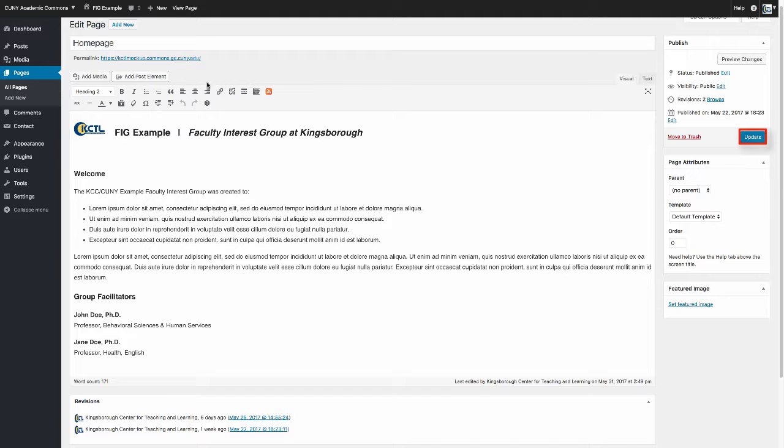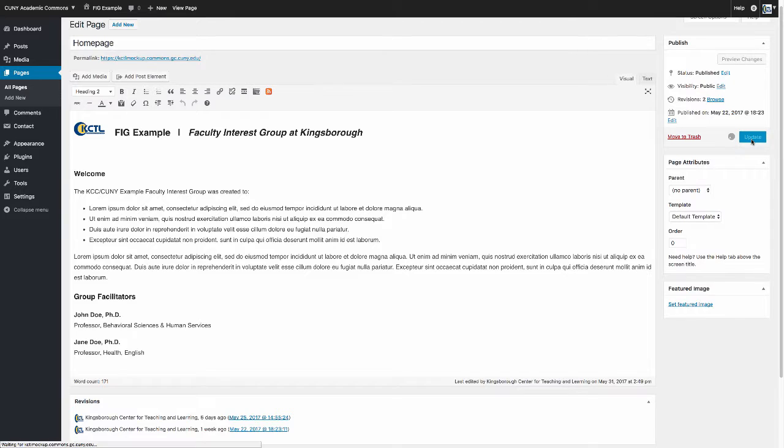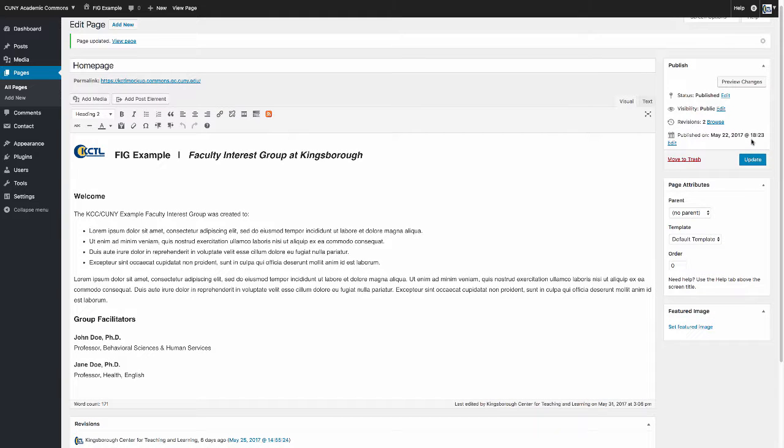Once you make your edits, click the Update button. To view your updated changes, click on Preview Changes.